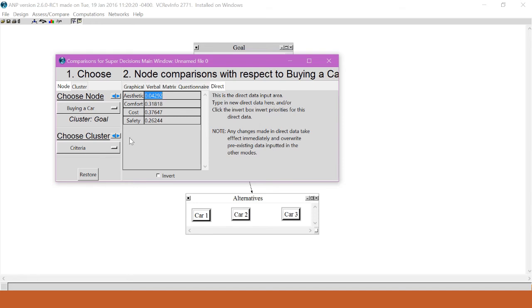We will give all our criteria the same weight and see what happens. So since there are four criteria, if we want to give them each the same weight, they would each have 25% or .25 of the weight.